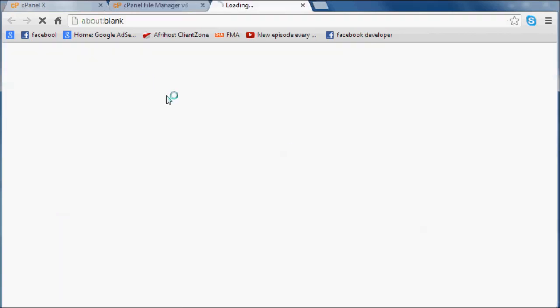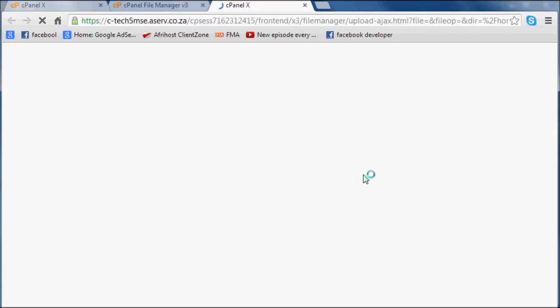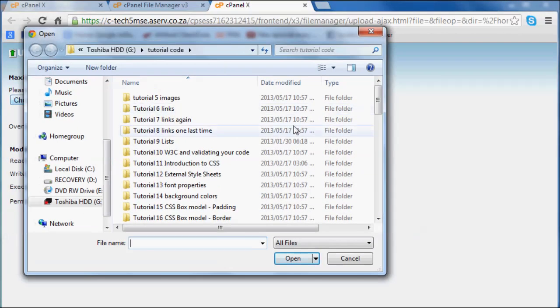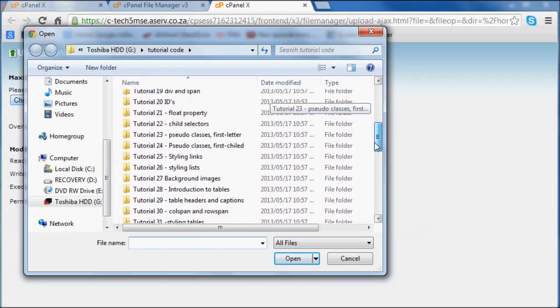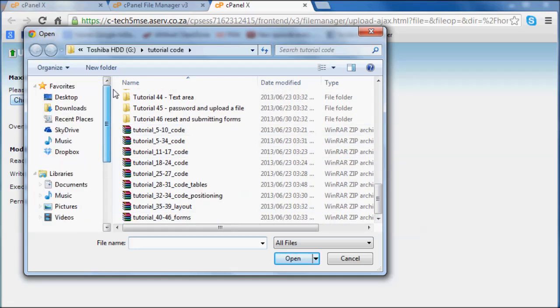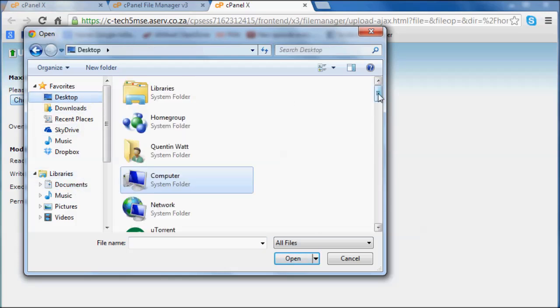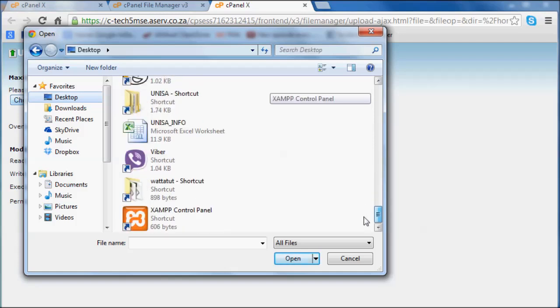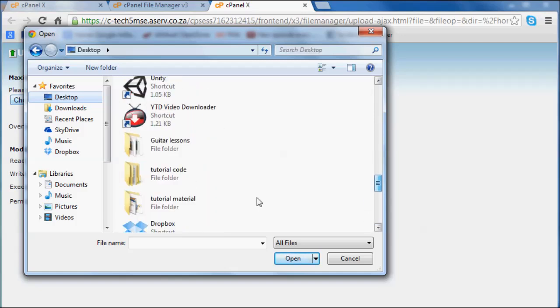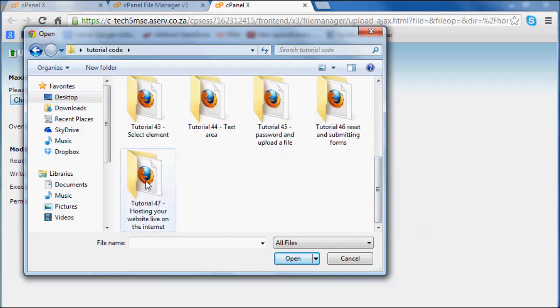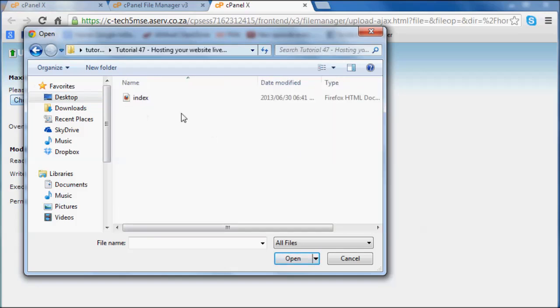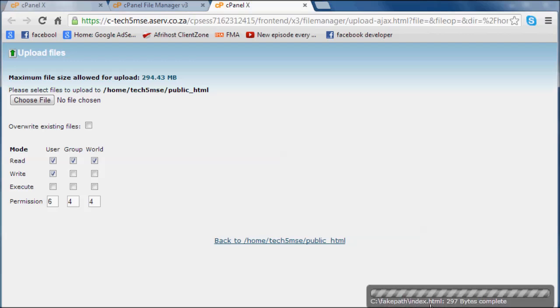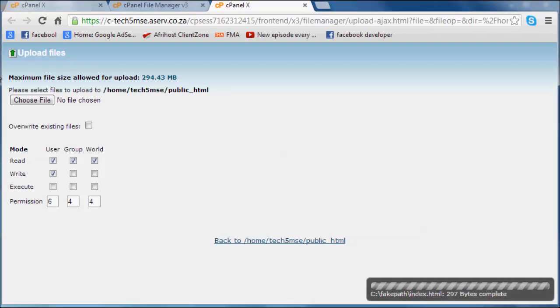I'm just going to go ahead and click this upload button and I'll choose a file. Let me look at tutorial, no, wrong folder. Go to Desktop, tutorial code and tutorial 47, cool, index.html. So now our page, our little file has been uploaded. If you can see in the bottom corner, there we go, just put that in there, cool. So that's up.